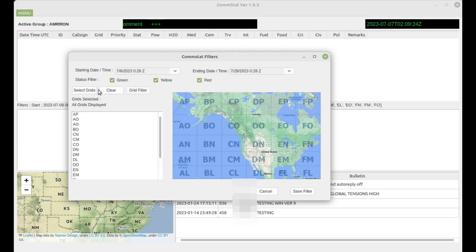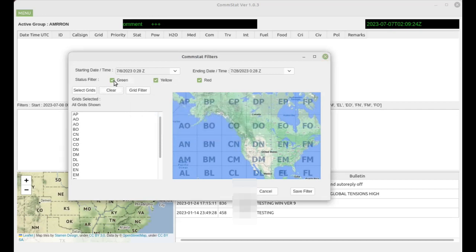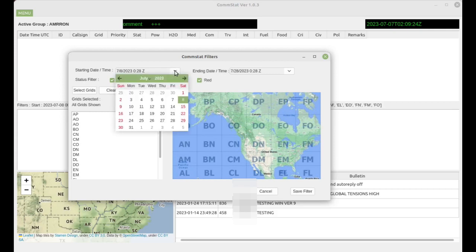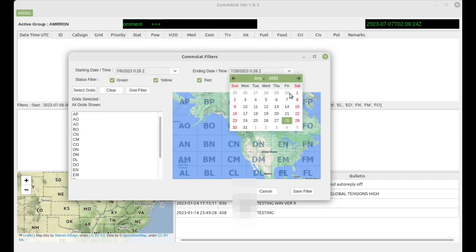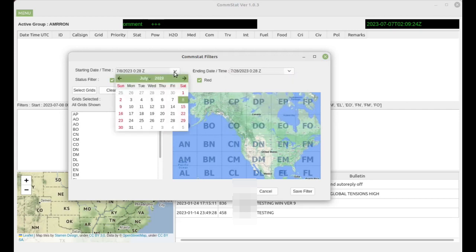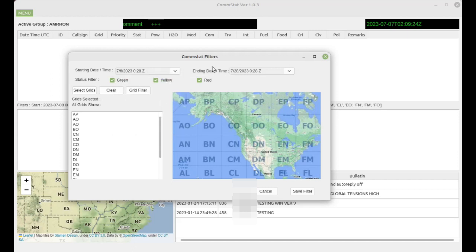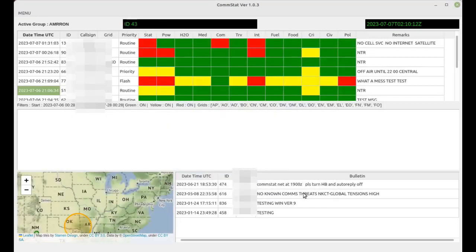You can also eliminate stat reps that are green overall status, or yellow overall status, or red, so if you just want to look at a particular green, yellow, or red list of status reports. And then your starting date and ending dates are important for T-REX or a real world event where something takes place on a Friday, and you don't want to look at any of the data prior to that event. You can filter that out from the drop downs and selecting the calendar and then saving those filters.